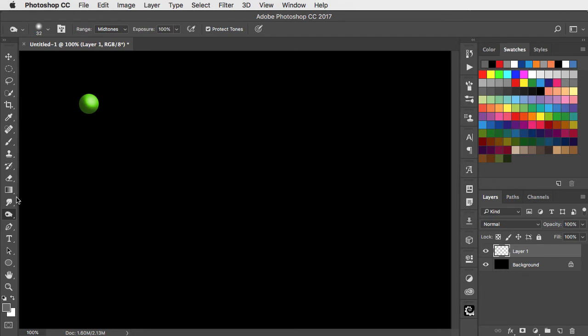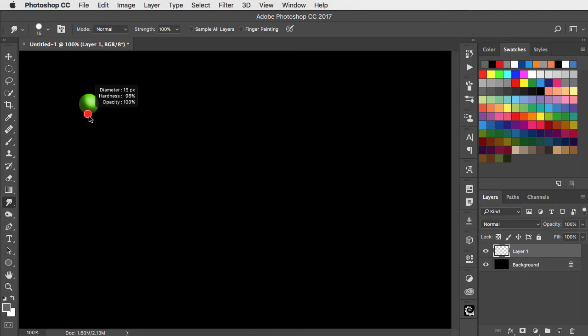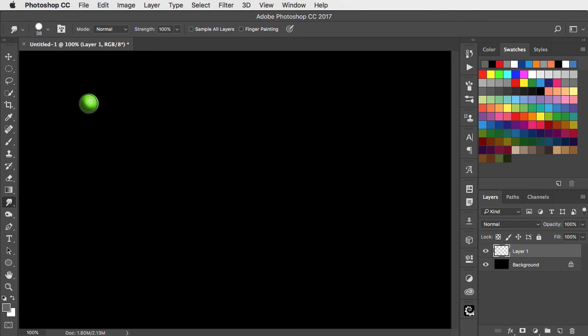Switch to the smudge tool set to 100% strength and set a brush size very slightly smaller than the circle that you've drawn. Position the tool right inside the shaded circle.